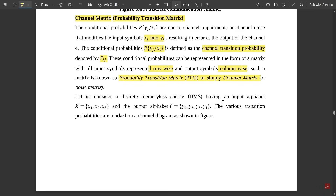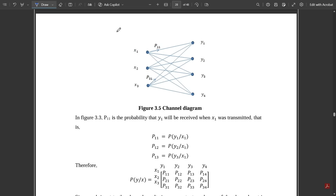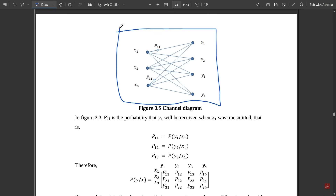Let us consider a discrete memoryless source having input alphabet X = {x1, x2, x3} and output alphabet Y = {y1, y2, y3, y4}. The various transition probabilities are marked on a channel diagram shown in this figure. This figure is called a channel diagram. The input alphabets x1, x2, x3 and output alphabets y1, y2, y3, y4 are represented by nodes. Here x1 is connected to all four output nodes y1, y2, y3, and y4.